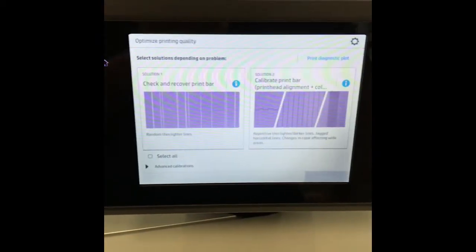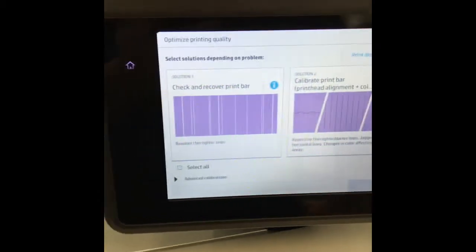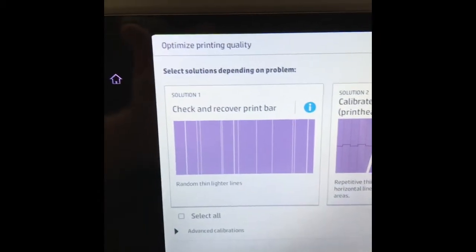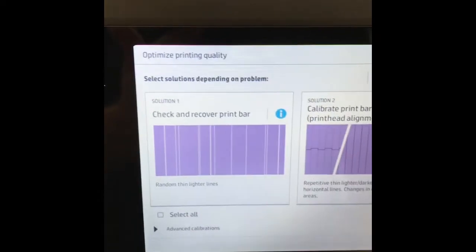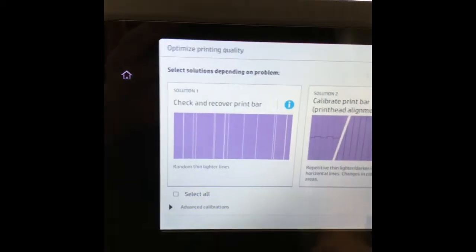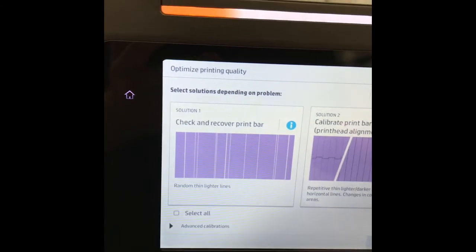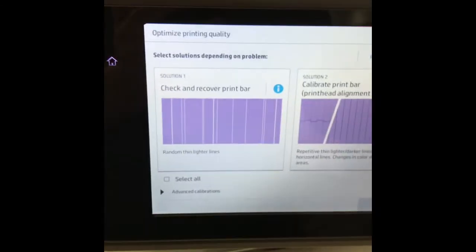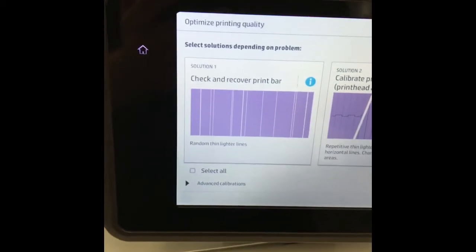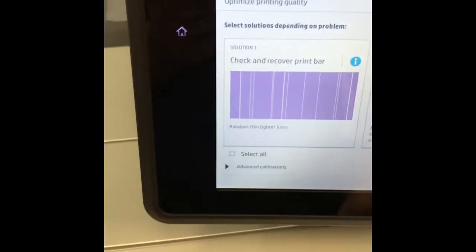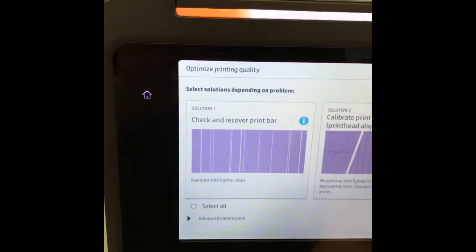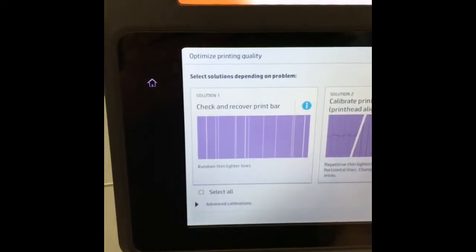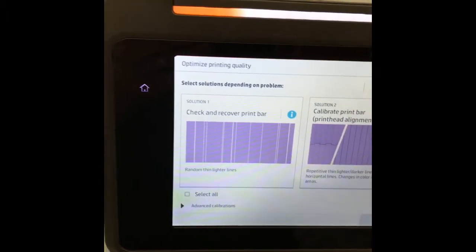When you go to recover the heads you have a couple of options. One is you can run the check and recover print bar, which will have the printer go through each head and check each nozzle to see if any are clogged. Then it will decide to clean those heads depending on the test results. This test takes a little longer, three to four minutes sometimes depending on how many heads need cleaned, but it typically uses the least amount of ink.